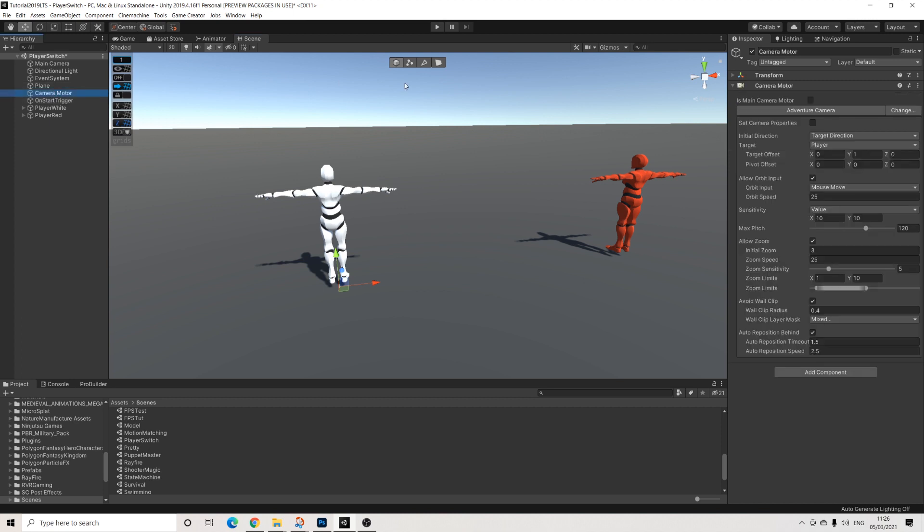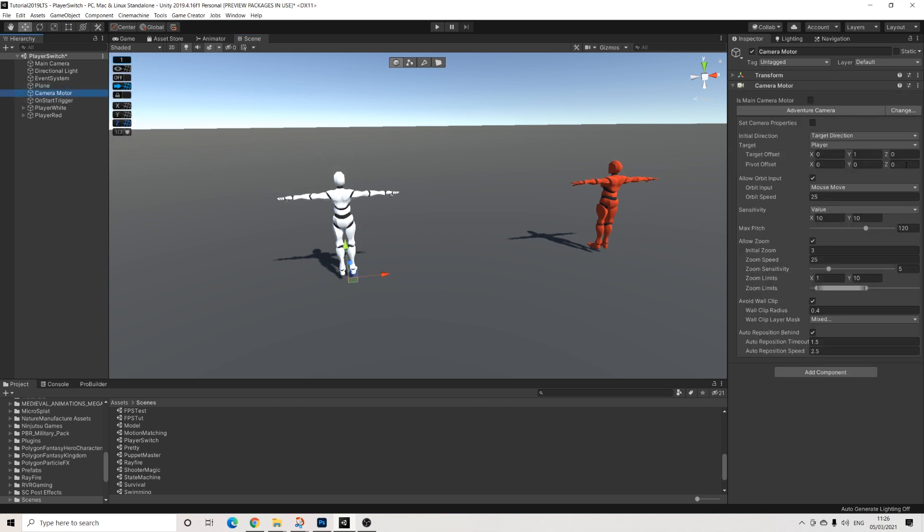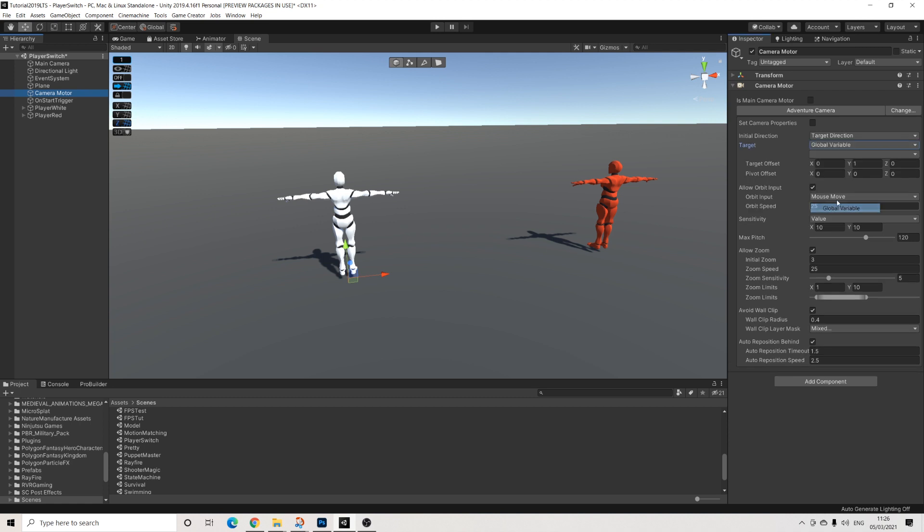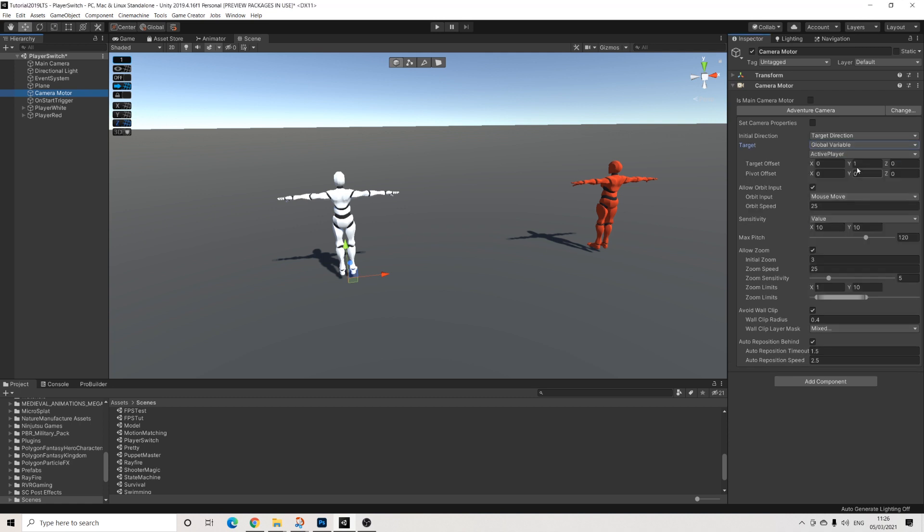Now this camera motor needs to be adjusted to this as well, because right now it's just focusing on the player. But who's the player? Because we have two of them. So we're going to select global variable and we're going to select active player. I'll tweak these settings a tiny bit. And yeah, that's it. That's all.